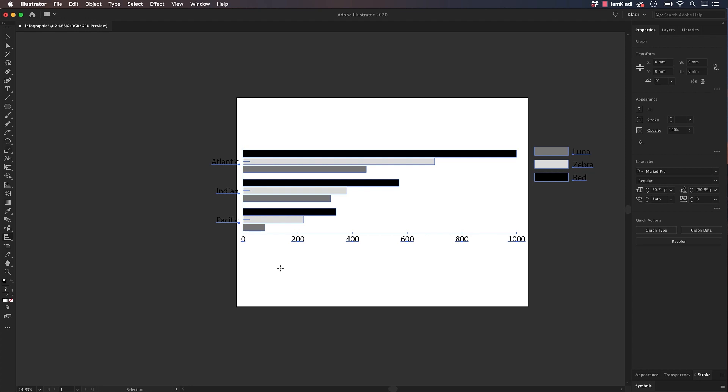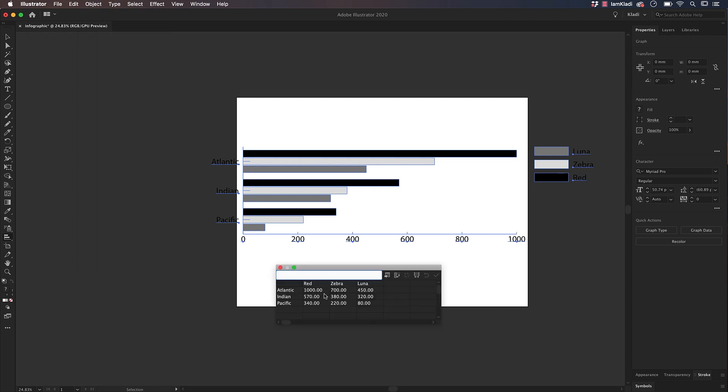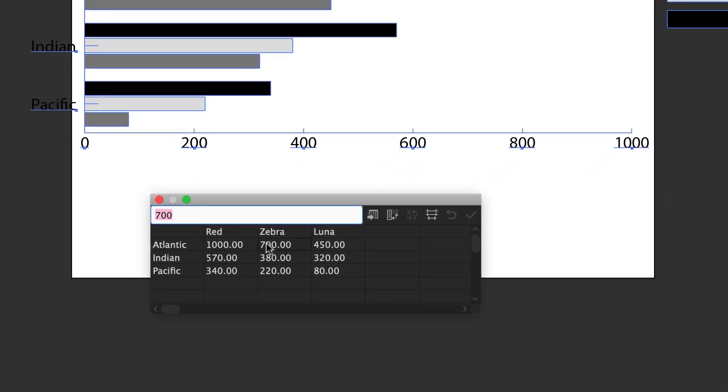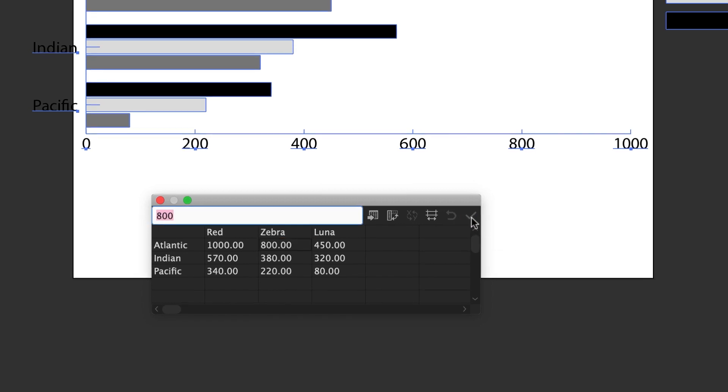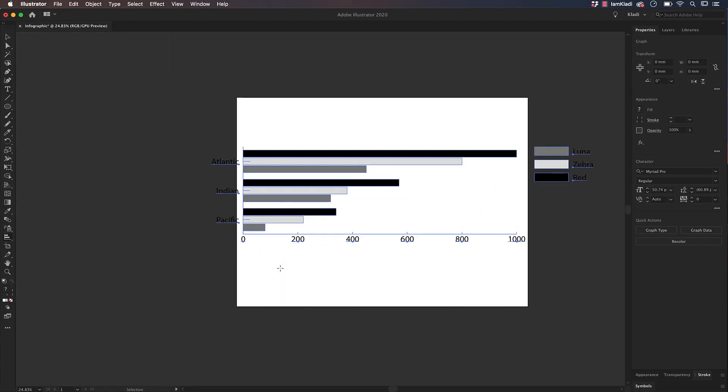If you wish to change data, you can always do so by clicking on the Object menu, then selecting Graph and Data. Here you'll be able to change any data by clicking on the cell and inputting the right number. When you're done editing, simply click on Apply to modify your data and close the window.